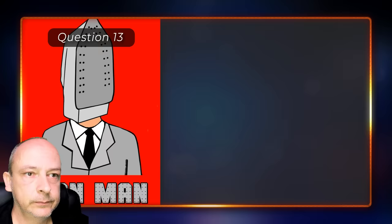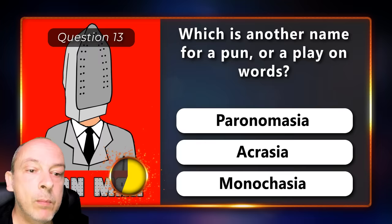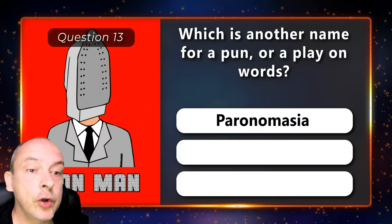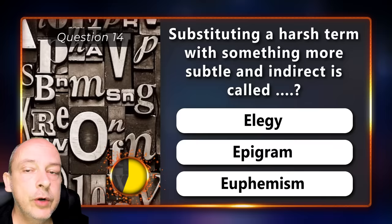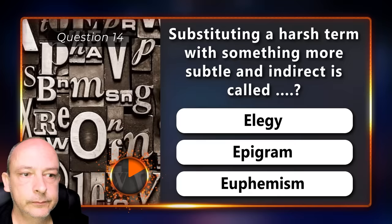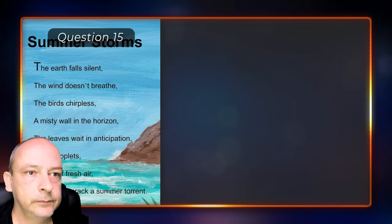Which is another name for a pun or a play on words? Paranomasia, acratia, or monocasia? Paranomasia. Substituting a harsh term with something more subtle and indirect is called an elegy, an epigram, or a euphemism? It is a euphemism.